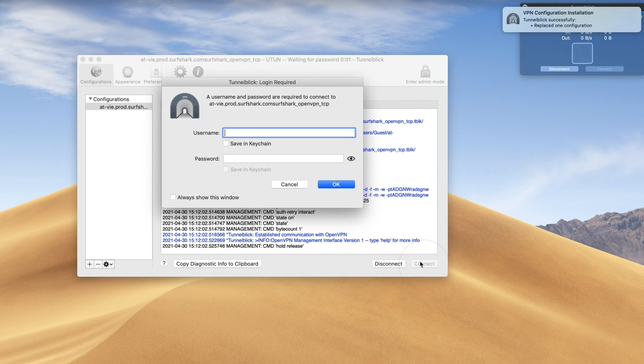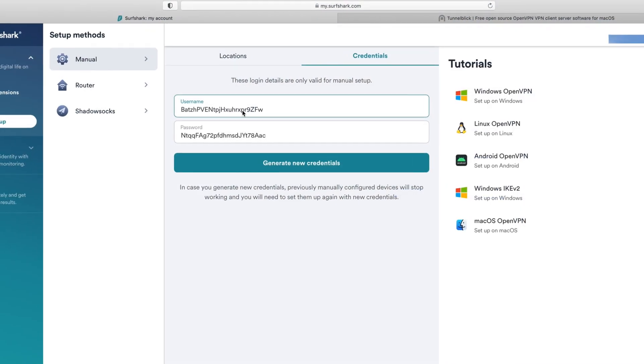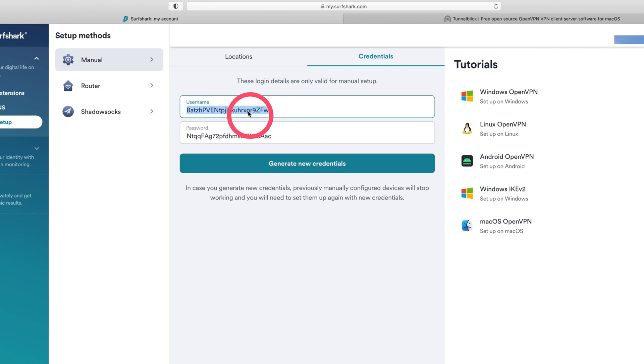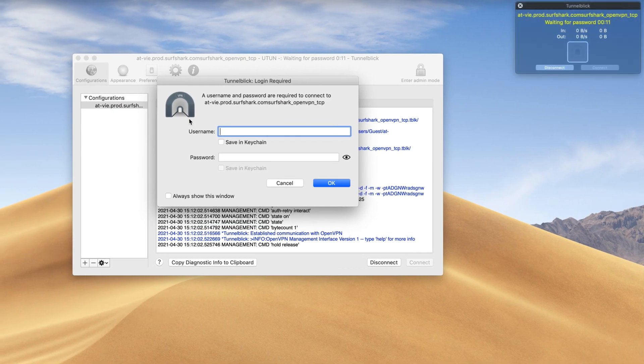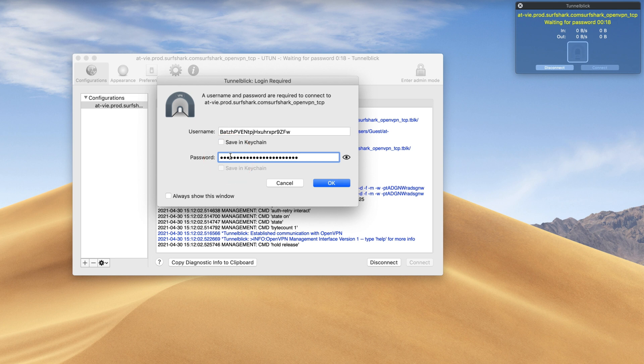Enter the Surfshark service credentials from your account page. Once you're done, click OK. Make sure to check both Save in Keychain boxes if you want to save the service credentials for the next connection.